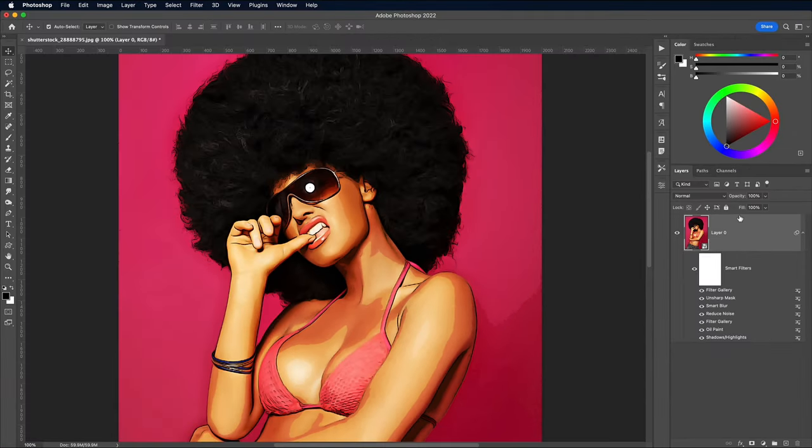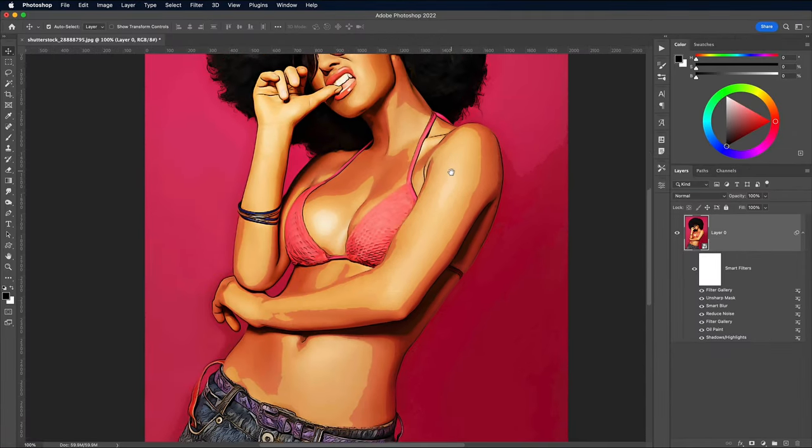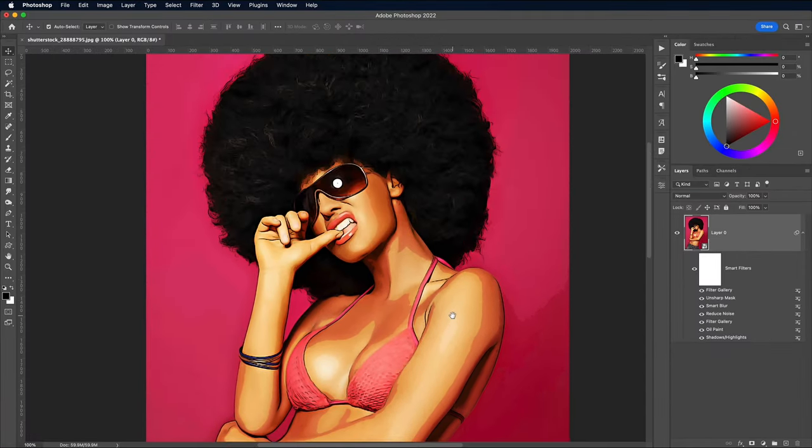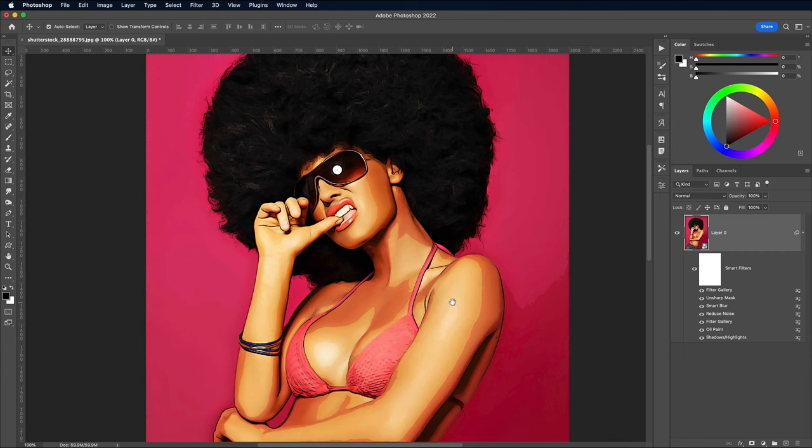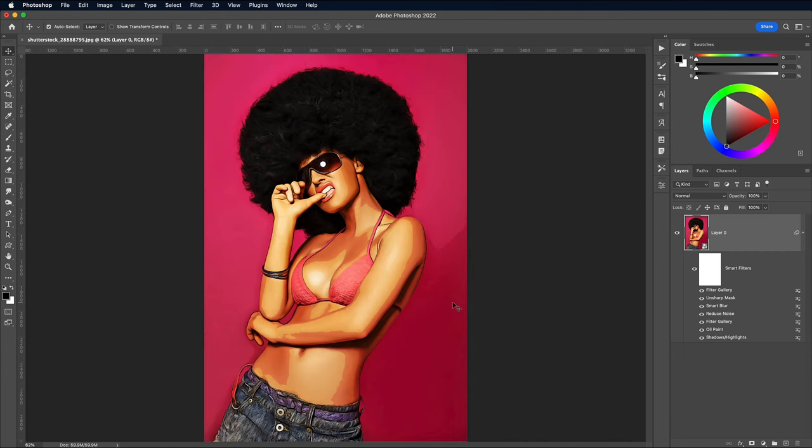The final result is a cartoon-like illustration effect with bold outlines, vibrant colors and defined shading, all produced from an array of Photoshop filters.